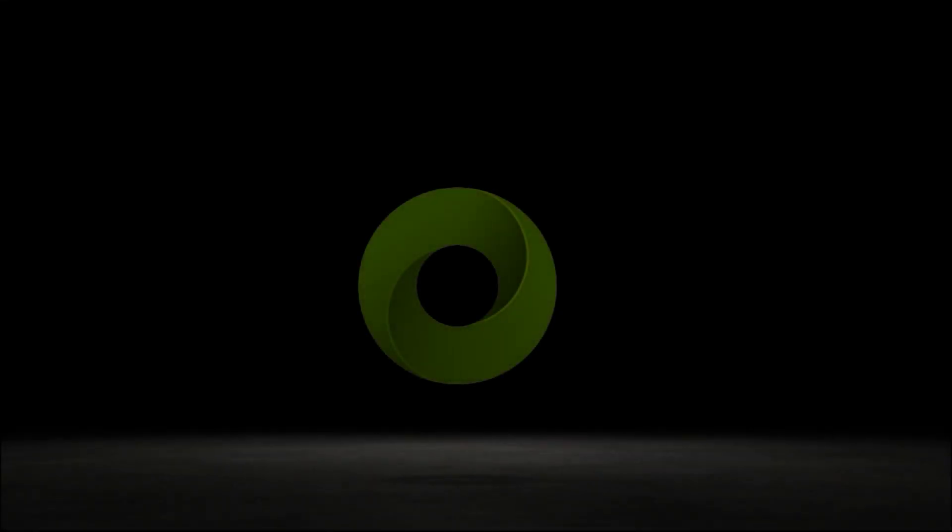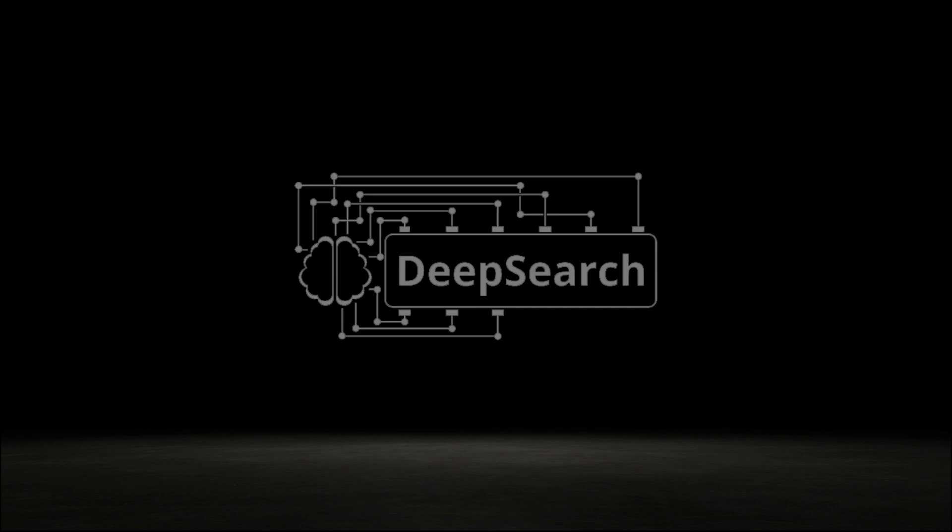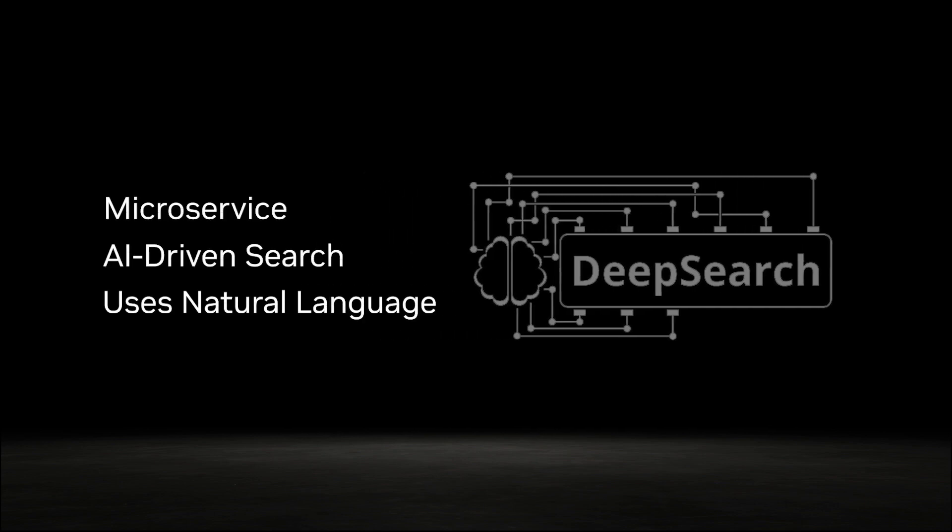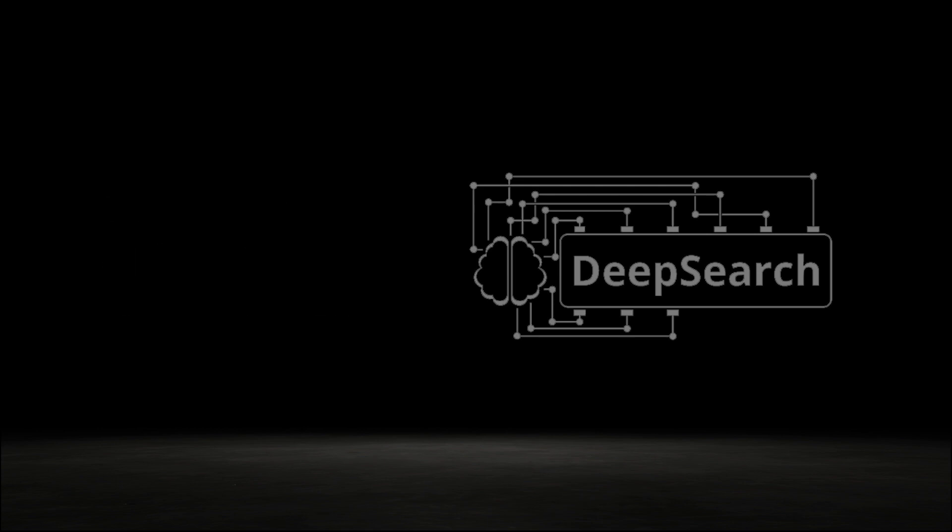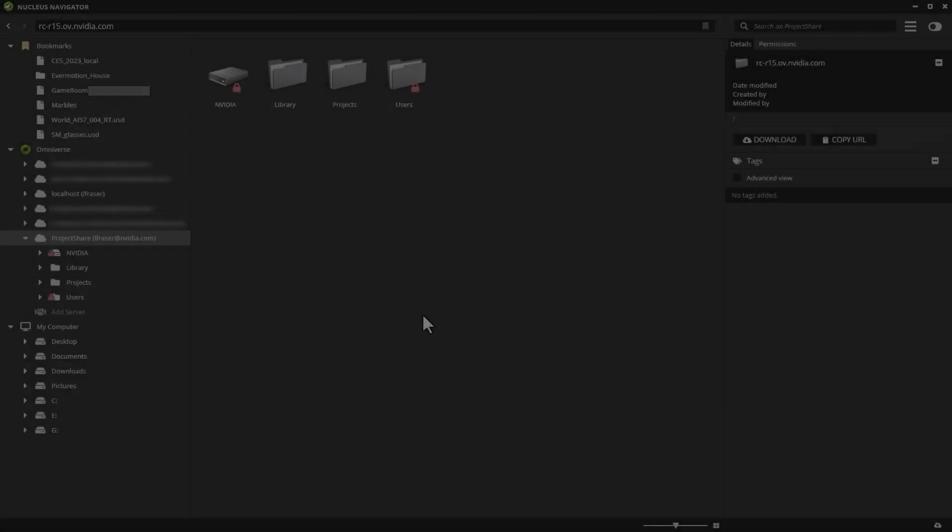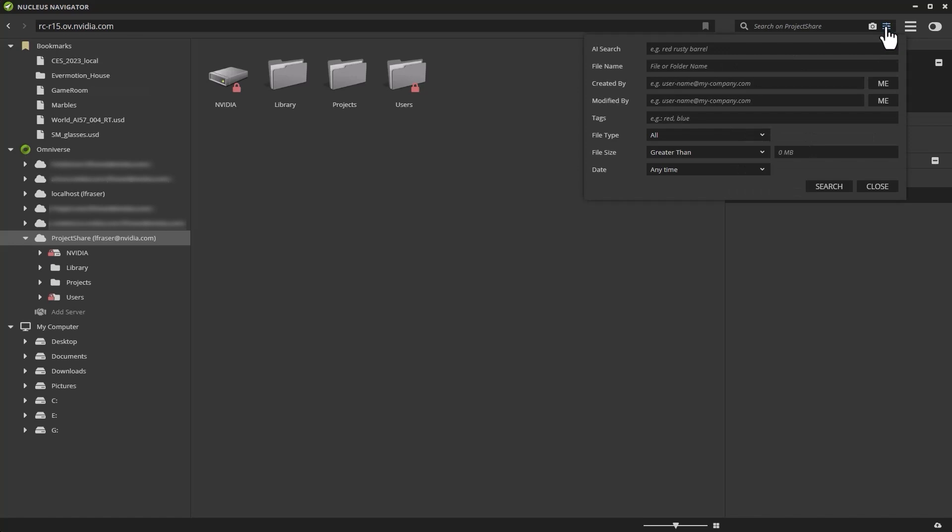Another way of taking advantage of Nucleus is by running microservices. I want to add some props to my scene, so I'm going to use Deep Search. Deep Search is a collection of microservices that enable natural language search terms in order to find things in your database. It's all powered by artificial intelligence. There's no tagging required or metadata. You can see if I hover my cursor over the search box in Nucleus Navigator, I'm presented with a couple of new icons. Clicking on the button to the right of the camera, I'm presented with new options. The top one is AI Search. This is how I know Deep Search is enabled on this particular Nucleus server.